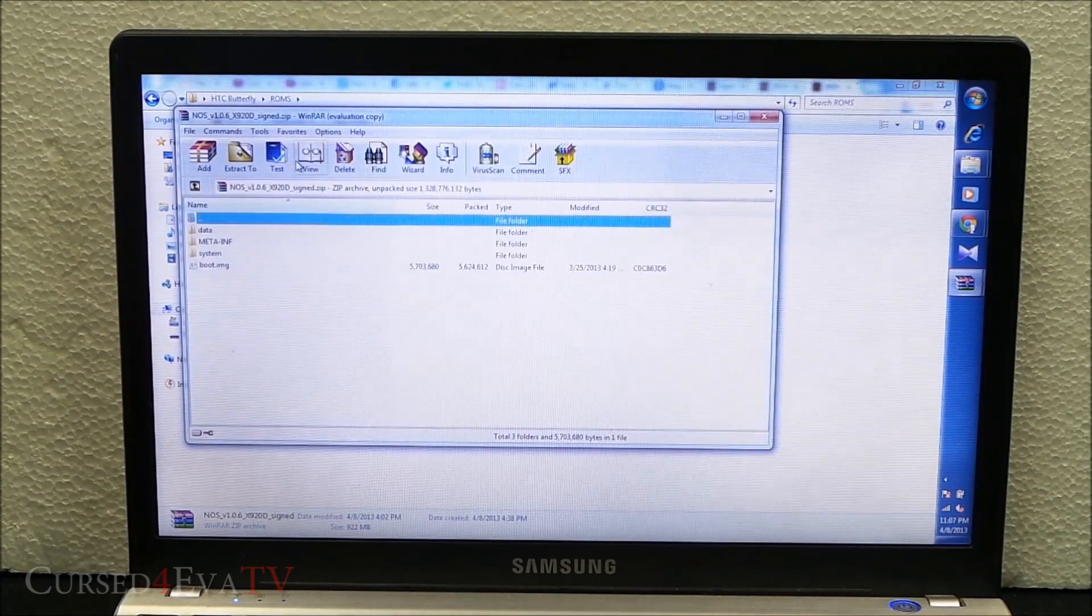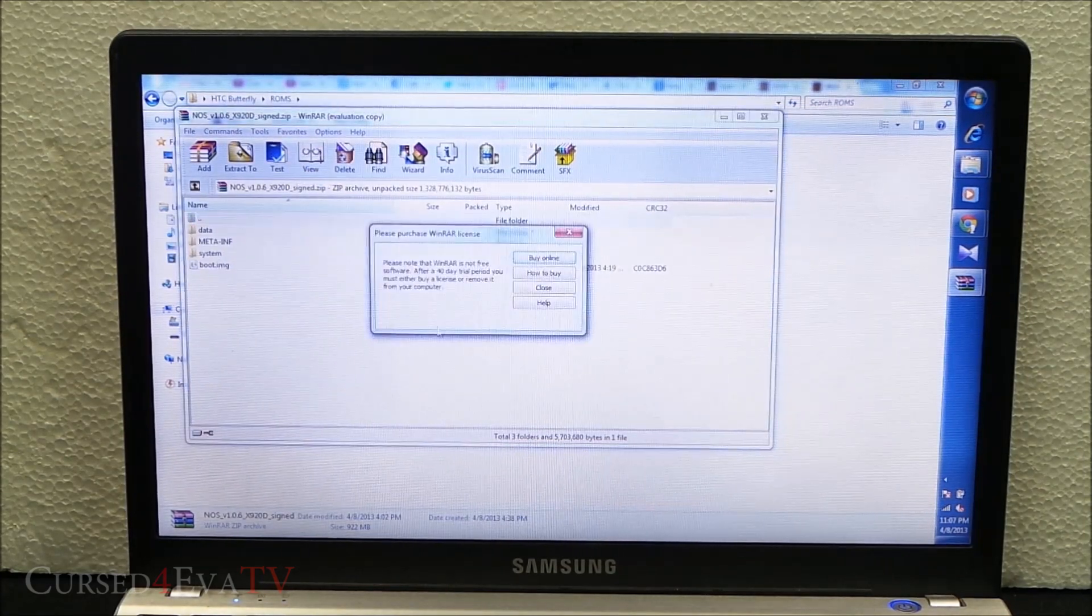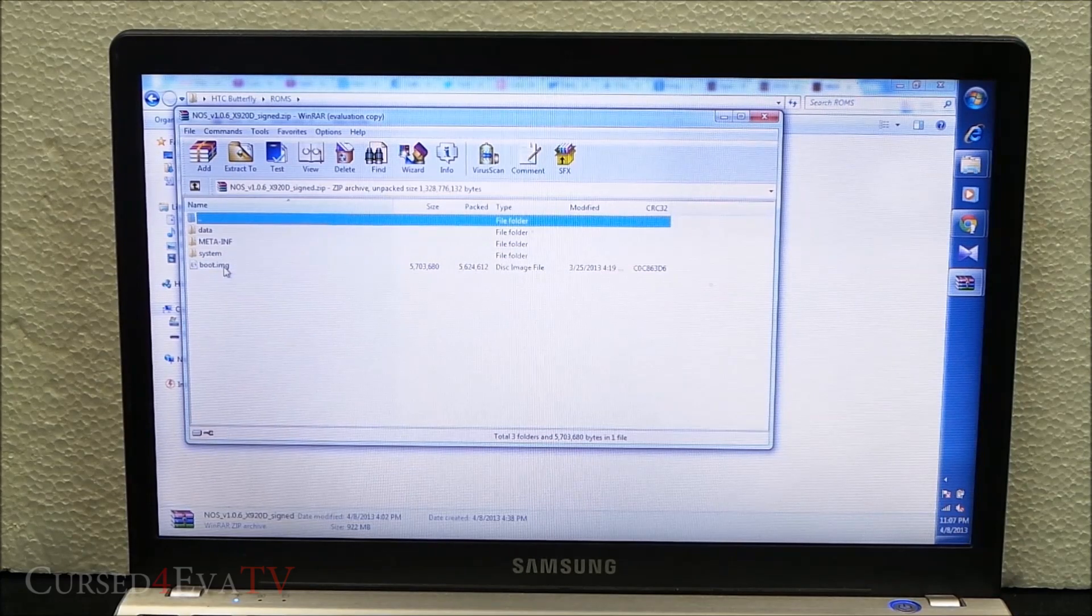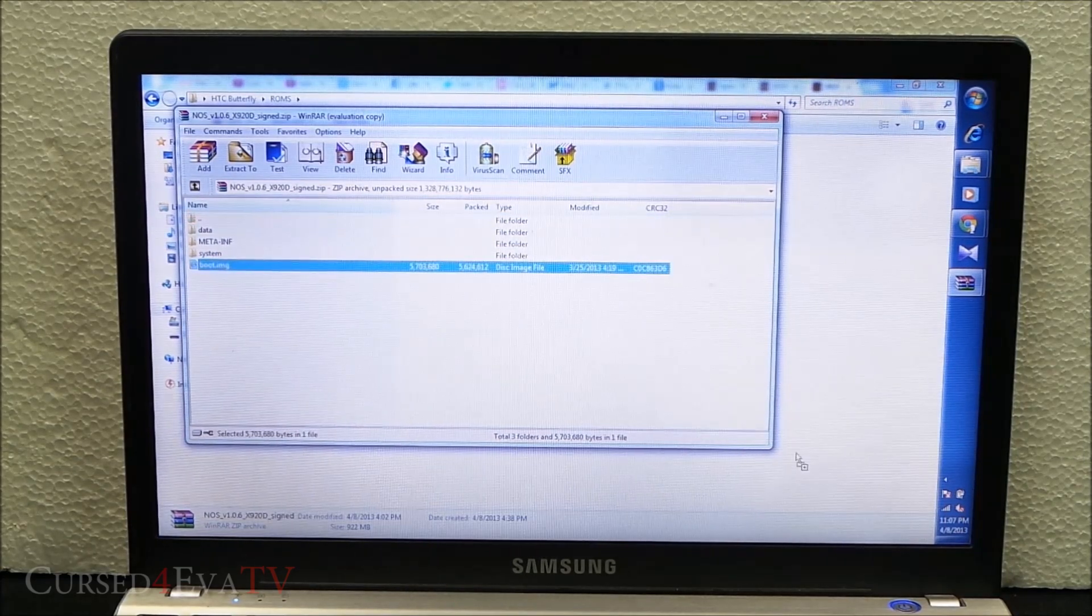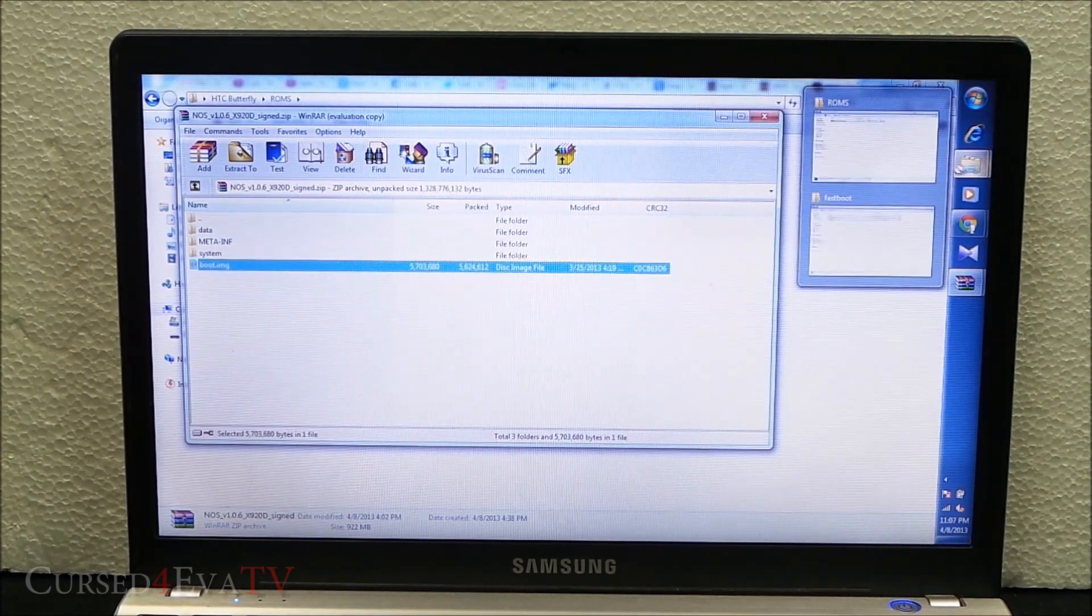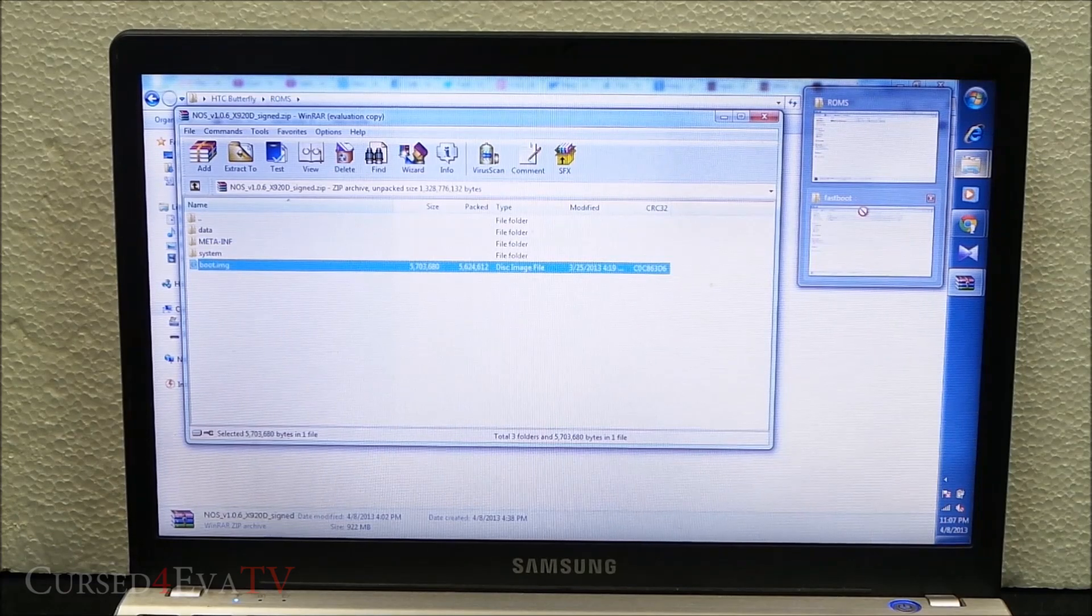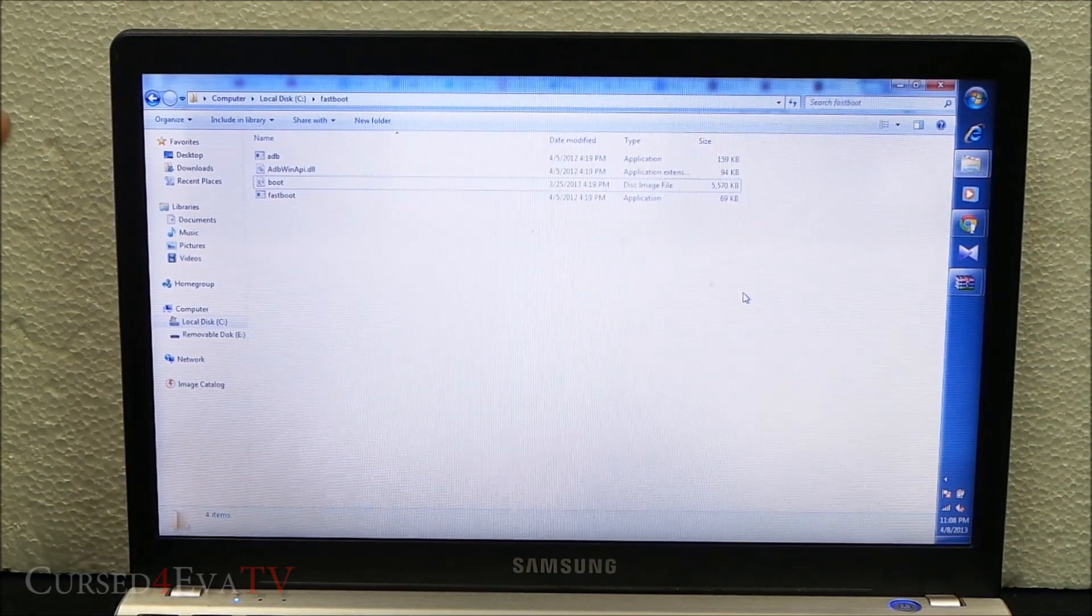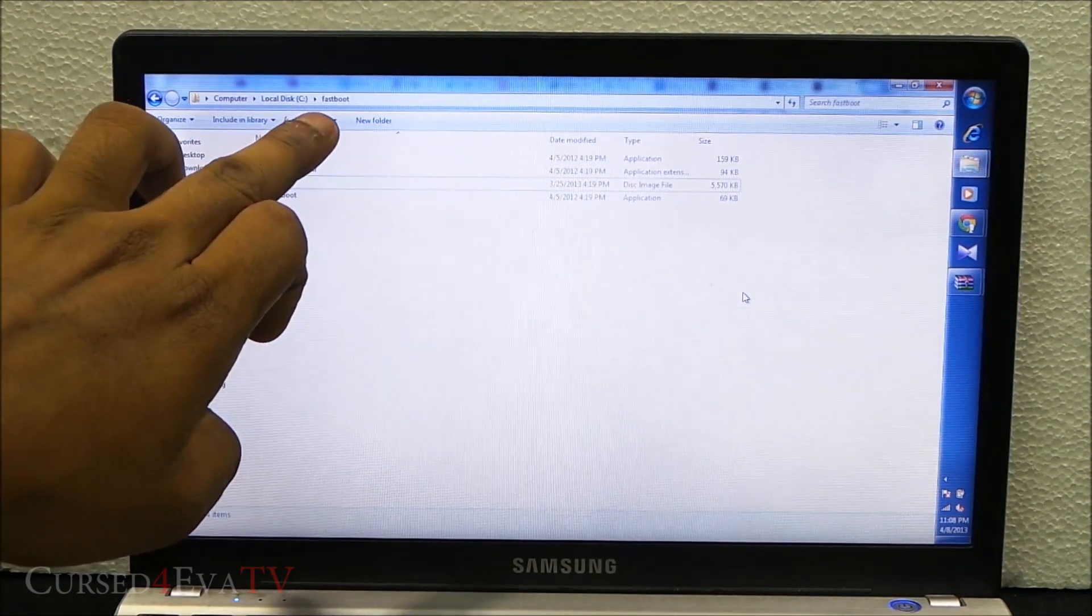You will have a boot.img inside. Just copy it, drag it, and paste it in the fastboot folder.